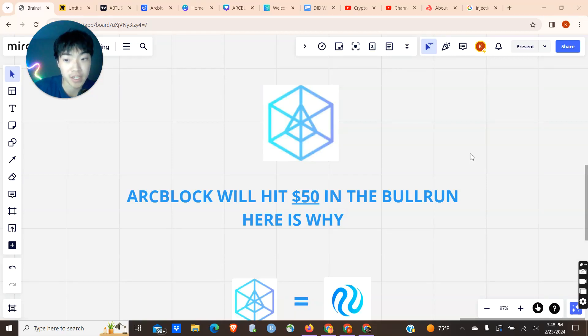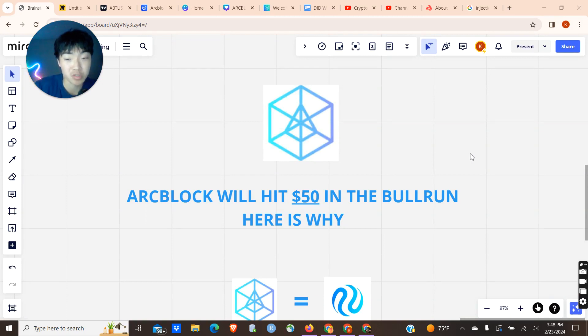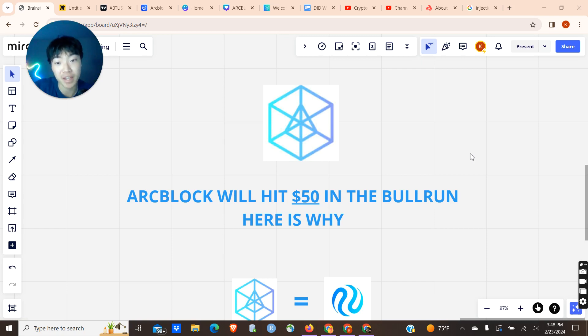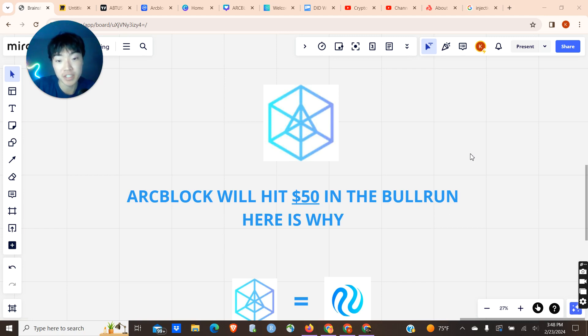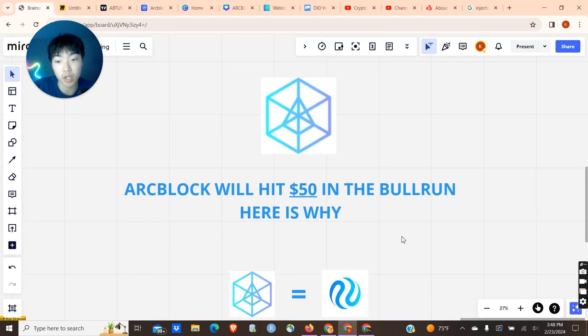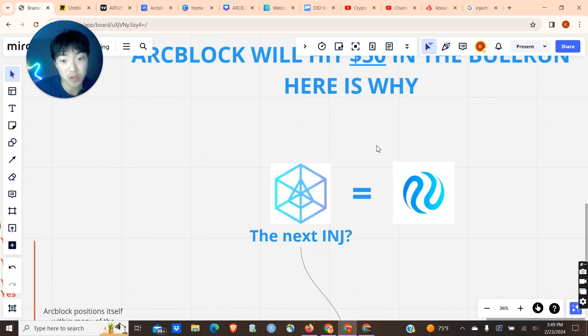ArcBlock is my 50x altcoin gem for this upcoming 2024-2025 bull run. I've studied countless projects positioning themselves for Web3, and I firmly believe that ArcBlock checks all the boxes to 50x in the coming years. I think minimum it hits $50, and in this video I will break down exactly why I am so bullish on ArcBlock.